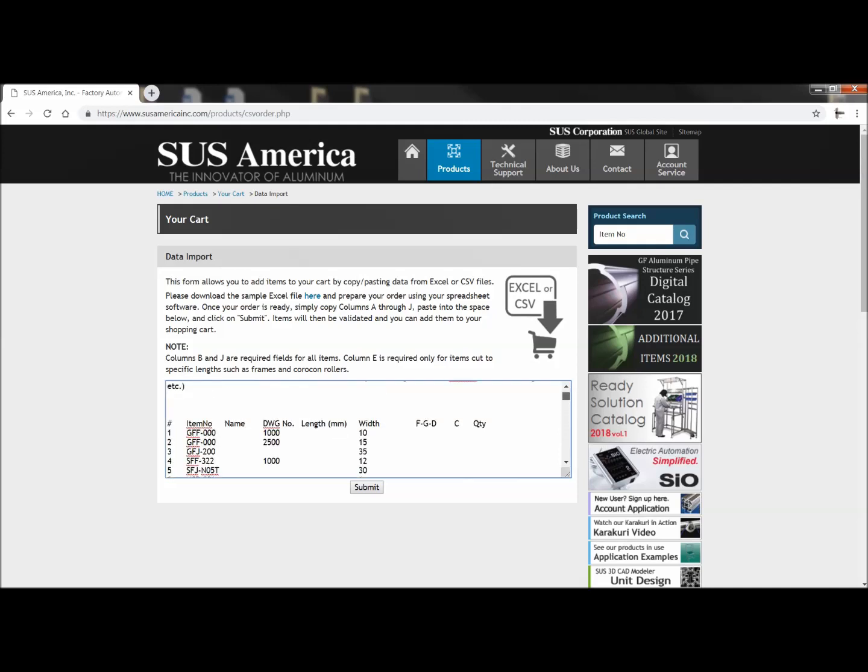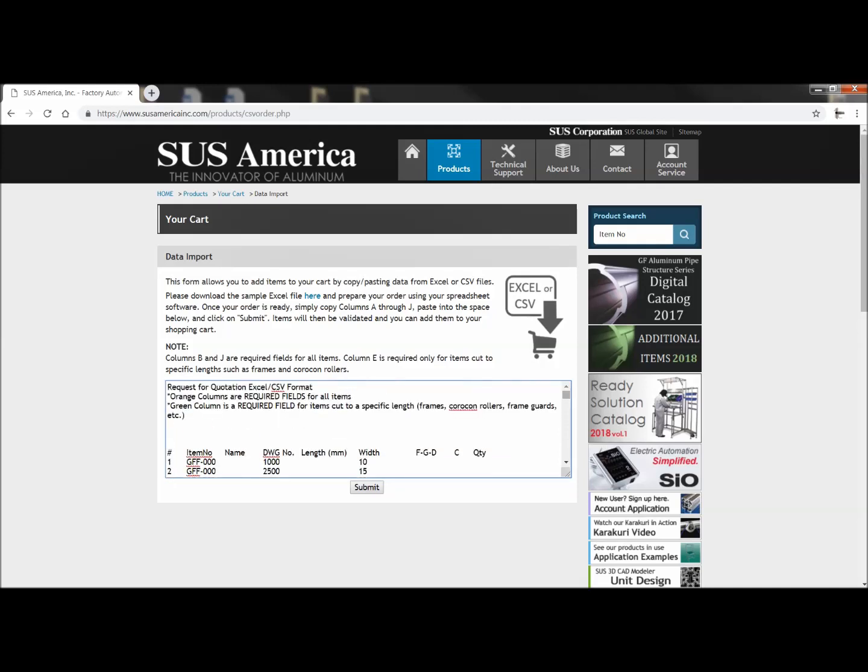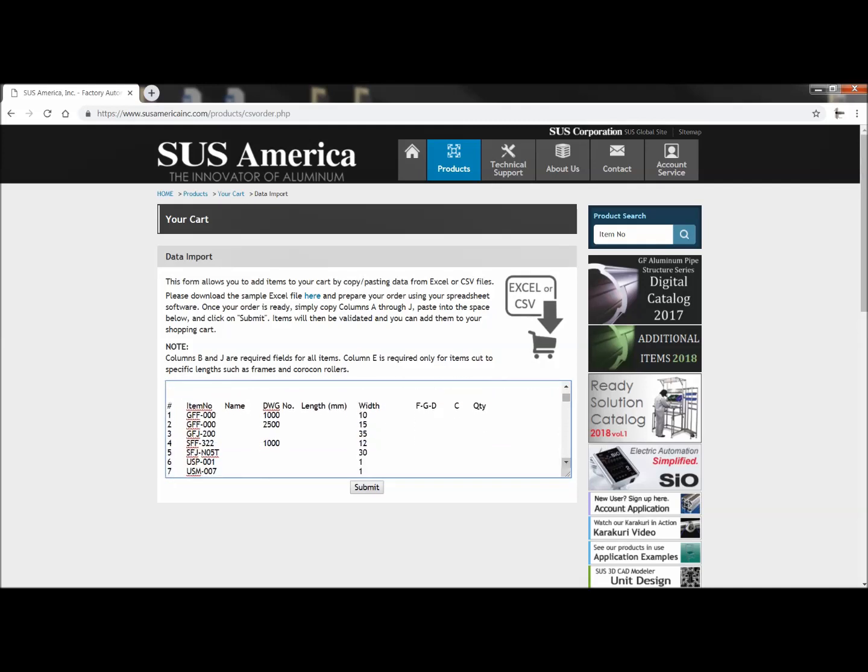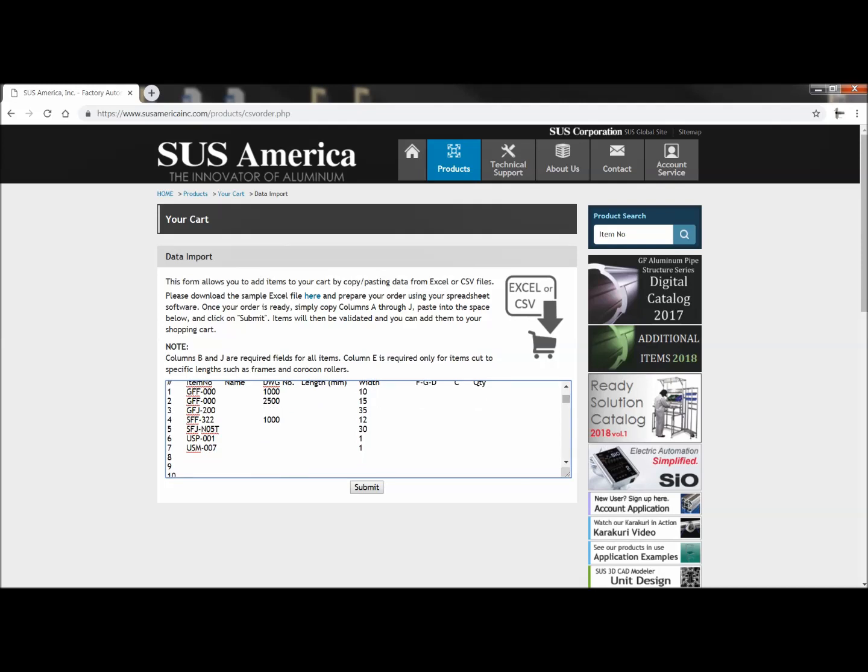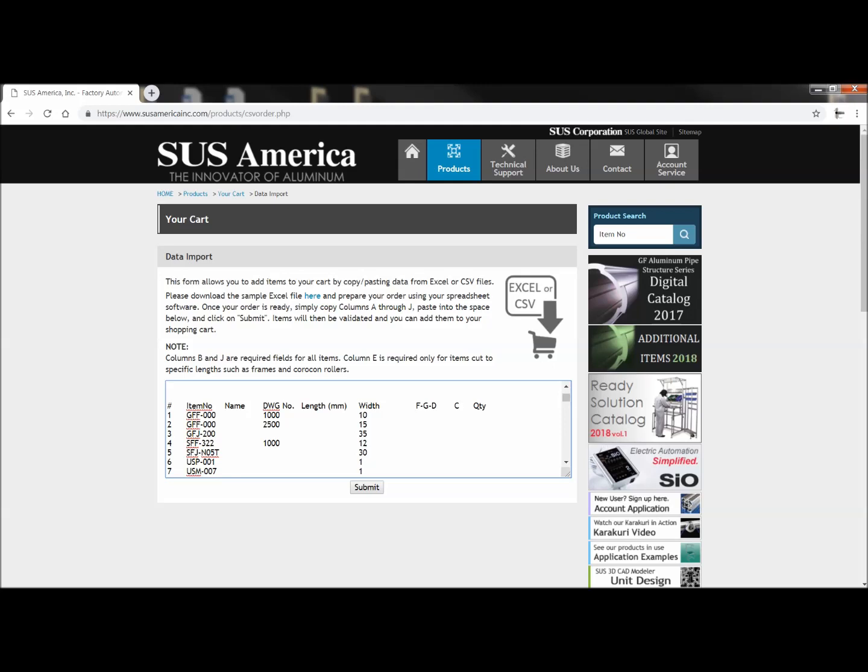If you look at the beginning of the list, you can see that it looks like the item number, length, and quantities have shifted over, but they haven't. It's just a visual thing. The values are still in the correct places. So don't worry about that, and go ahead and click on submit.